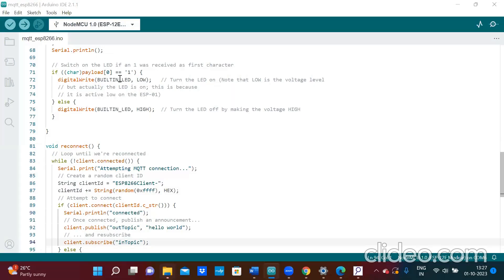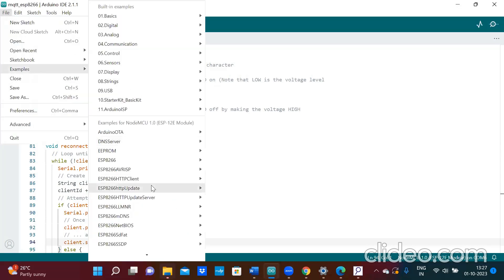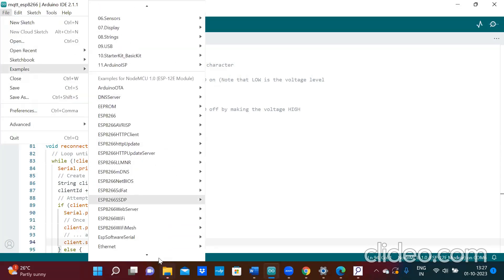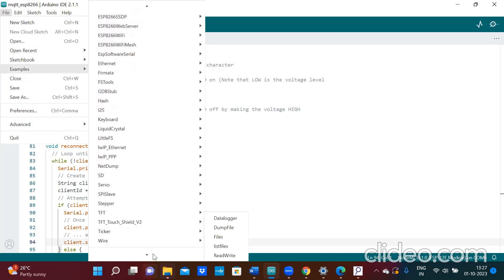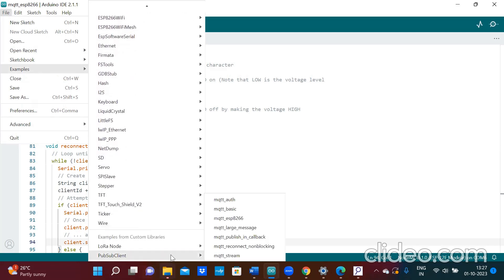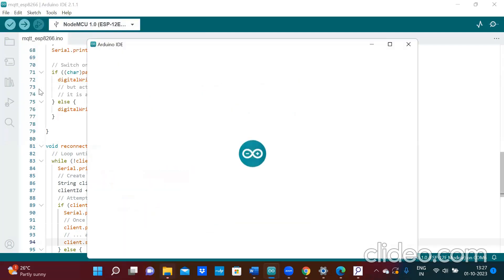In this experiment, first you should click on File, click on Examples, click on PubSubClient, click on MQTT ESP8266.